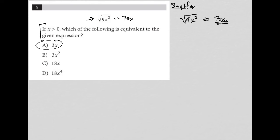And that typically is what happens on simplified questions, especially the simpler ones. The questions that show up earlier on in the test — if you simplify the expression or equation provided, usually you will have your answer right there.